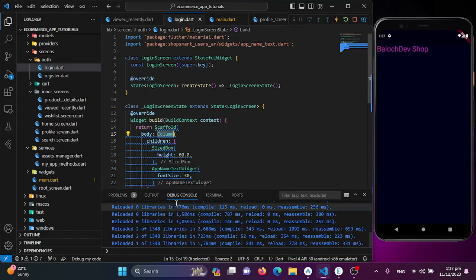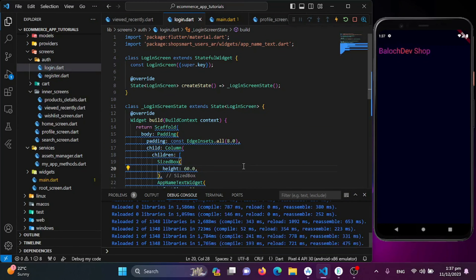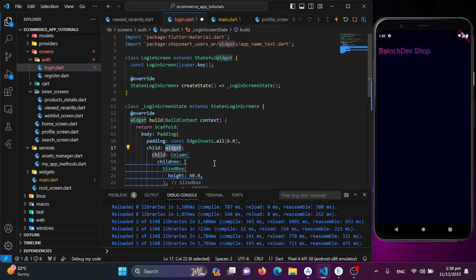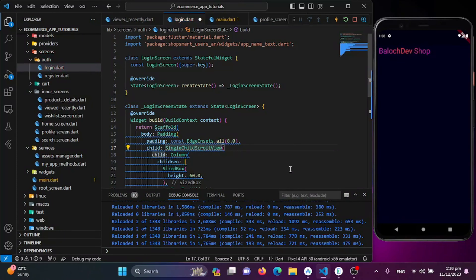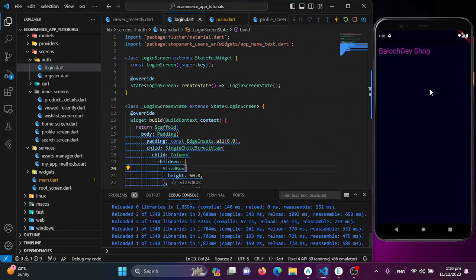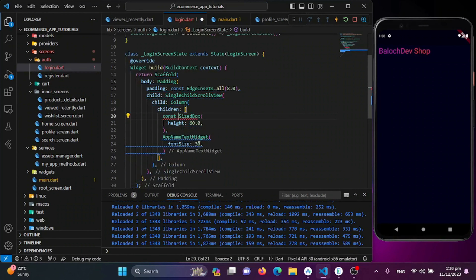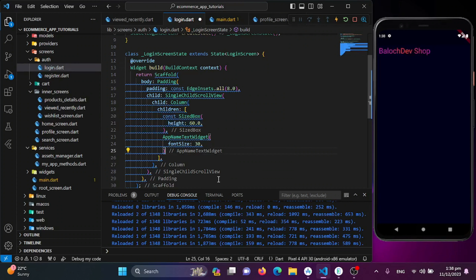In the next part we'll make this scrollable to handle overflow issues. I'll do it now by wrapping the Column widget with a SingleChildScrollView. After saving, the page is now scrollable.